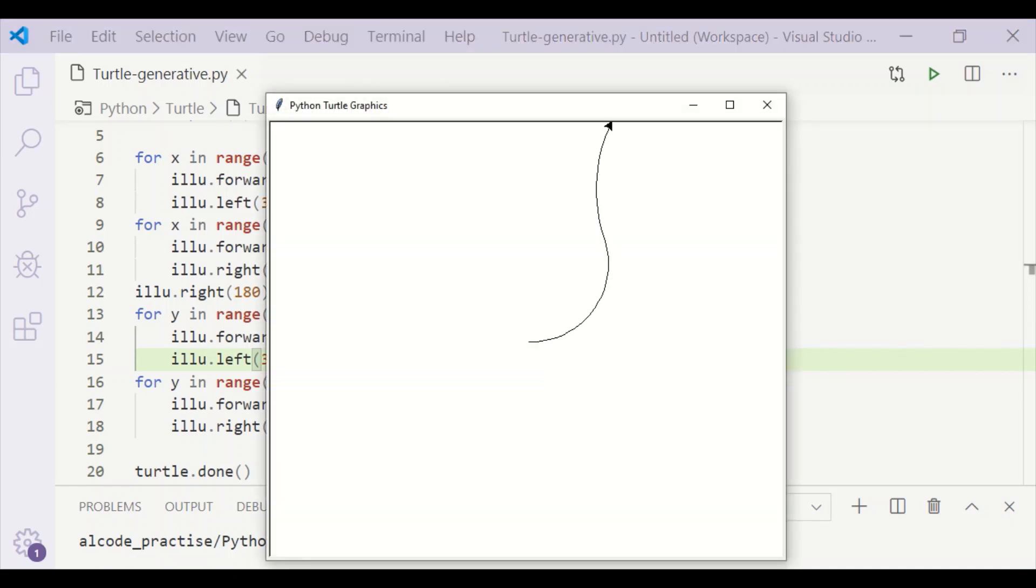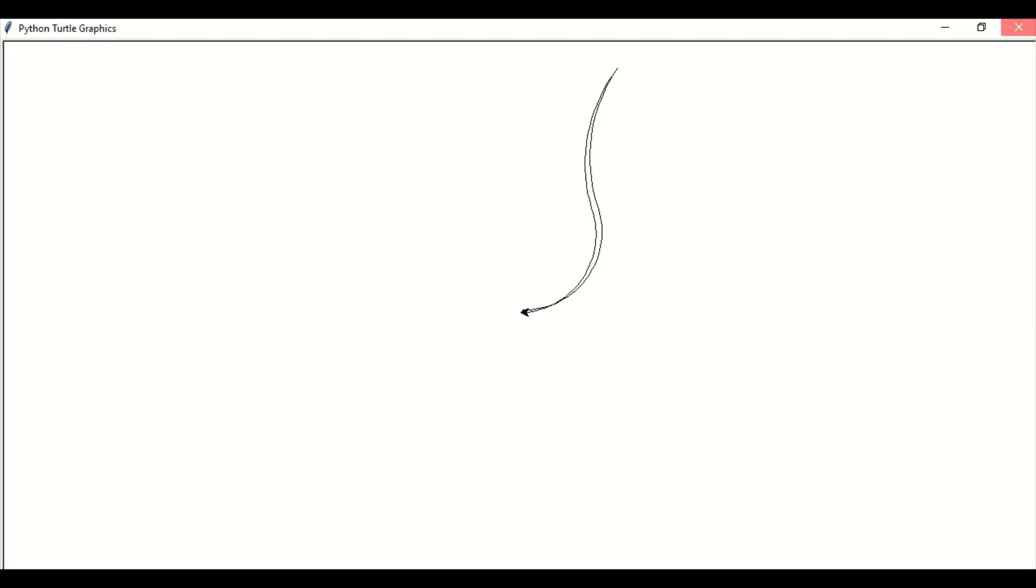So we could see the lines are drawn in both forward and reverse directions. If we repeat this n number of times in a circle, we will get our illusion pattern.